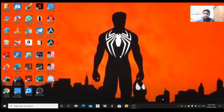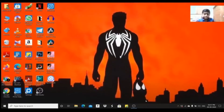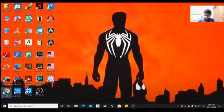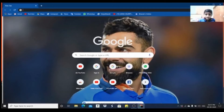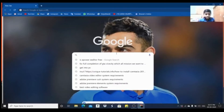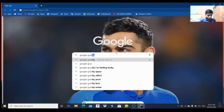We are going to talk about some tricks. Let's start with the first trick. We are going to search for Google Gravity.